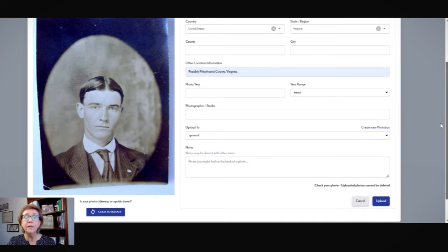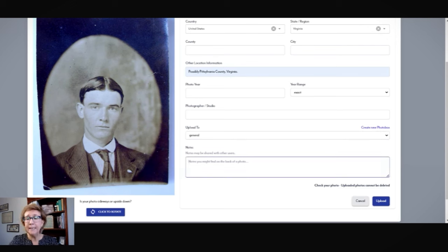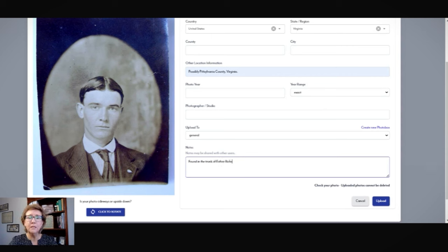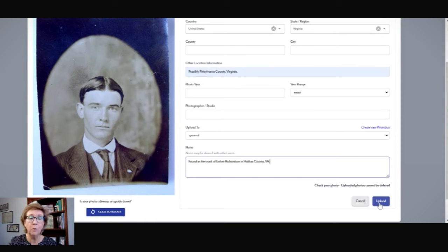I think this was probably done almost like a fair-type setting. Then I'm going to upload it into my unknown photographs folder. Any notes I might add — I'll put: found in the trunk of Esther Richardson. And that's important because it tells me where it was found. I'll put a location on that: Halifax County, Virginia. That's where it was found because that's where she was living in her adult life. That gives a clue as to where this photograph could possibly be from. So we're going to go ahead and upload that photograph.